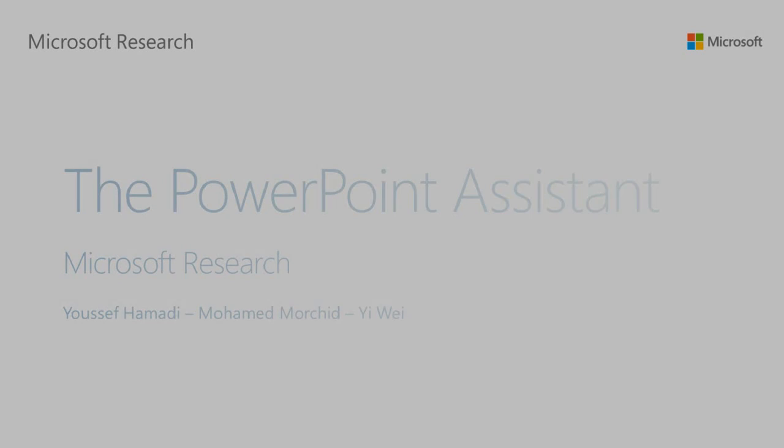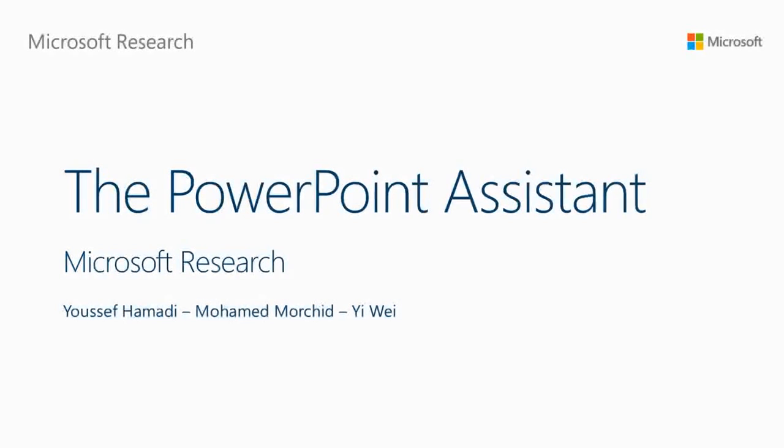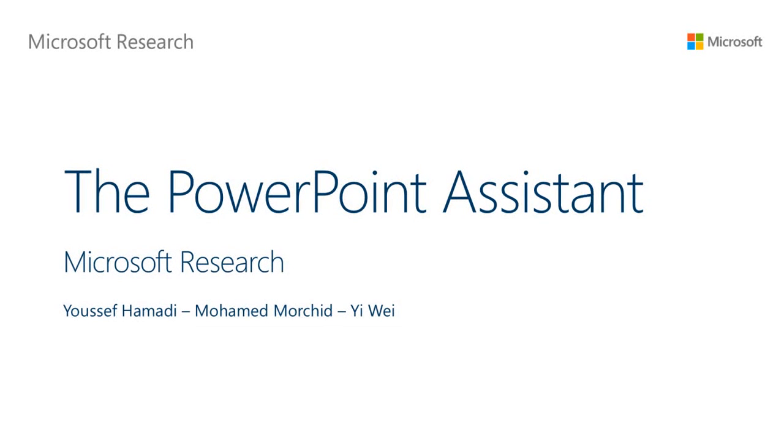This has been a demo of the PowerPoint Assistant prototype developed at Microsoft Research. Thank you for watching.